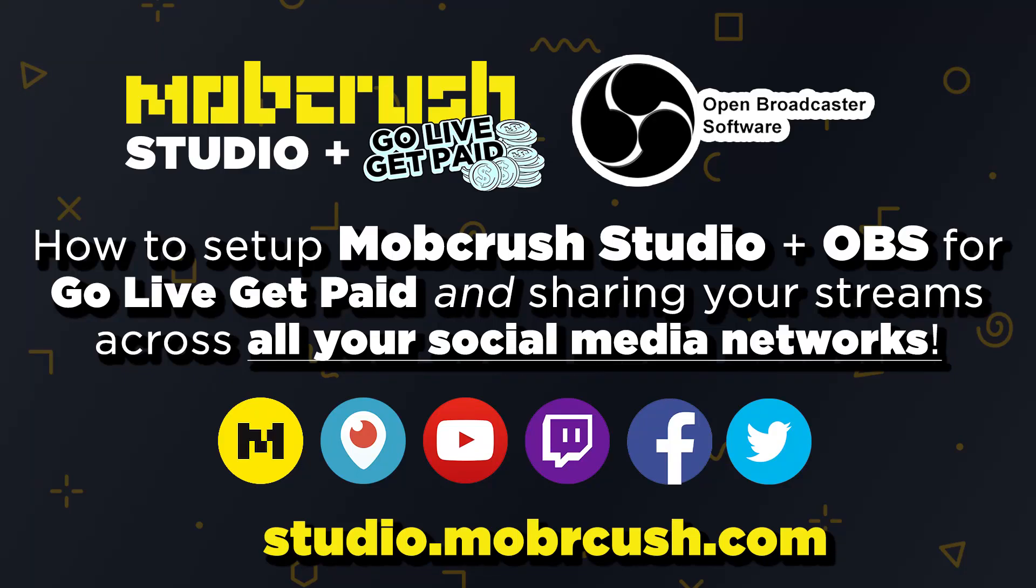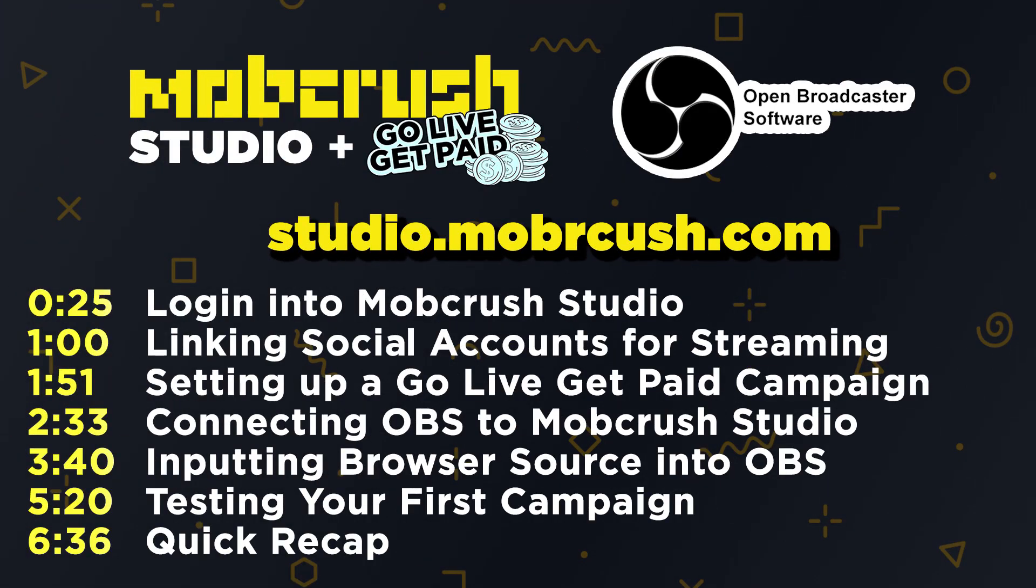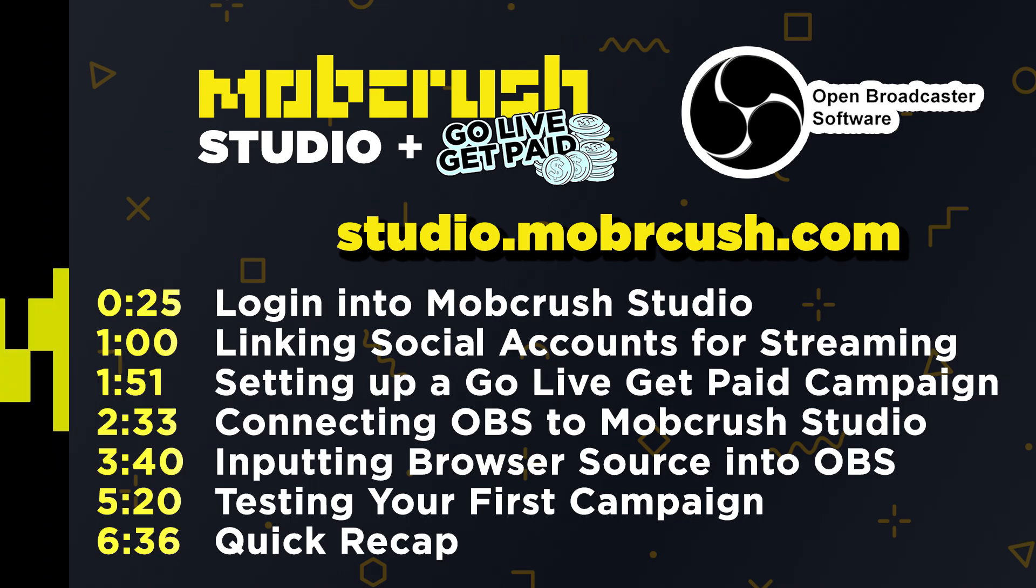Hey guys, this is Dominic from the product team here at Mobcrush. I'm in Santa Monica here at the headquarters and today I'm going to give a tutorial about how to set up OBS with Studio, how that connects with Go Live Get Paid and some of the campaigns that you'll be seeing. So we'll go ahead and jump right in.